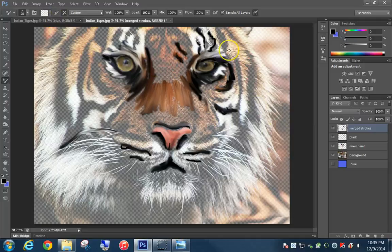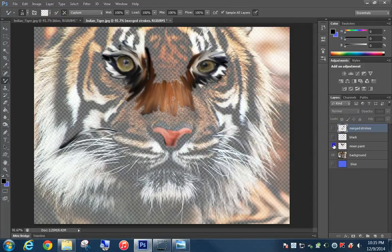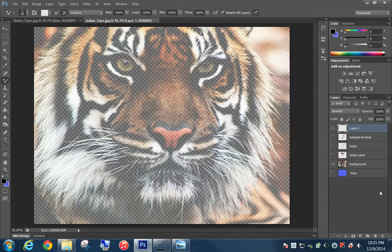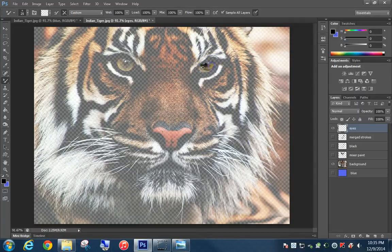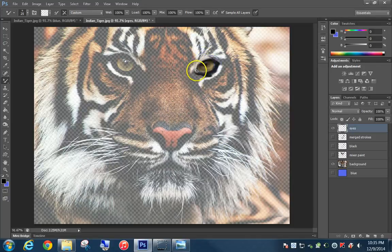The next thing we're going to do is create a layer just for the eyes. Turn off the merge strokes layer, the black layer, and the mixer paint layer — just leave the background on. Create a new layer and title it 'eyes.' Using the stylus and tablet, you're going to create an eye layer to make the eyes stand out. All these layers work together to create this image.